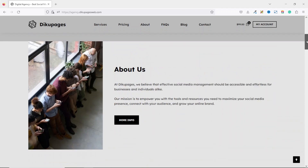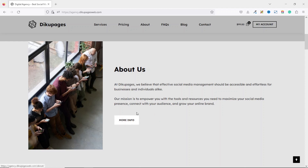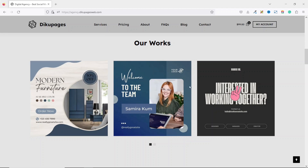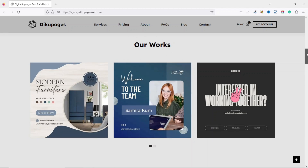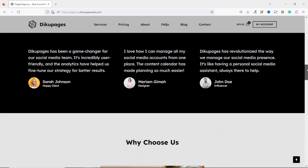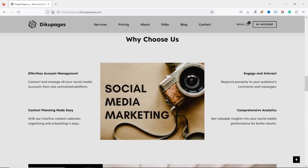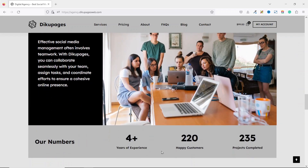Going down we have a sample about section where we have an image on the left side and a bit of information about our website, with a button that takes users to the main about page. Below that is a section that shows your users your previous works, followed by a section for testimonials, and then a section showing your users why they should choose you.